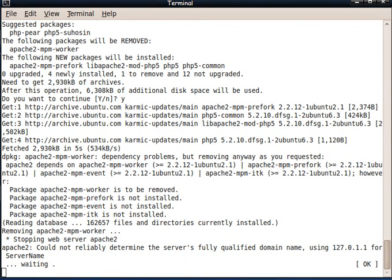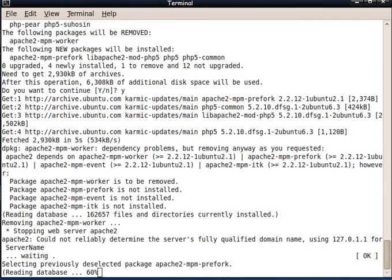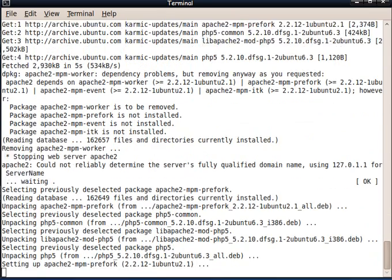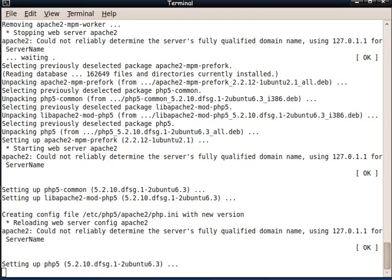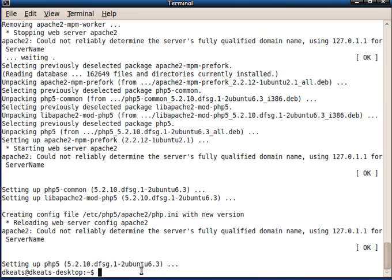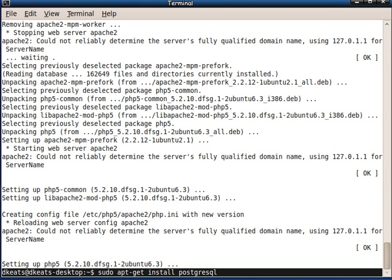Now for the database, we could either choose Postgres or we could choose MySQL. Most of the developers use MySQL, but I want to install Postgres just to make sure that everything is working properly with Postgres. So I go sudo apt-get install PostgresQL. Simple.